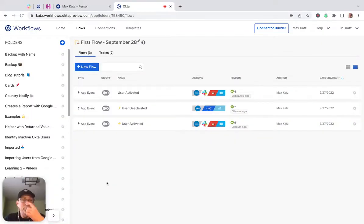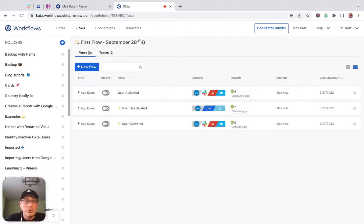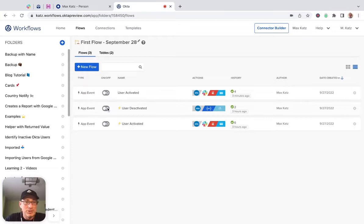Hey folks, this is Max, and welcome to another video. In this video, I'm going to show you how to build automation when a user is deactivated. You can see in this folder I've built—and I can open this user activated flow.